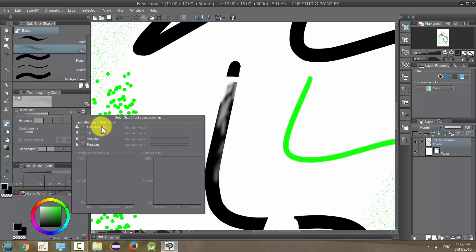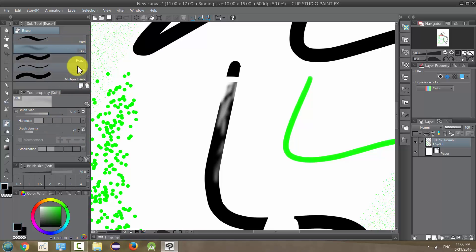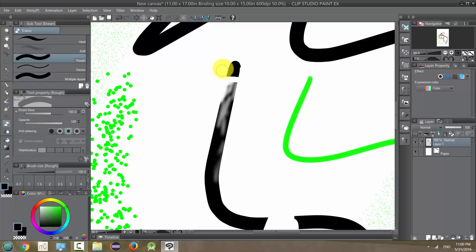For my purposes I tend to use the hard eraser the most, but these other erasers also have their uses. Vectors and multiple layers we'll talk about later, but for now just know that you can play around with these and get slightly different looks to how you erase.